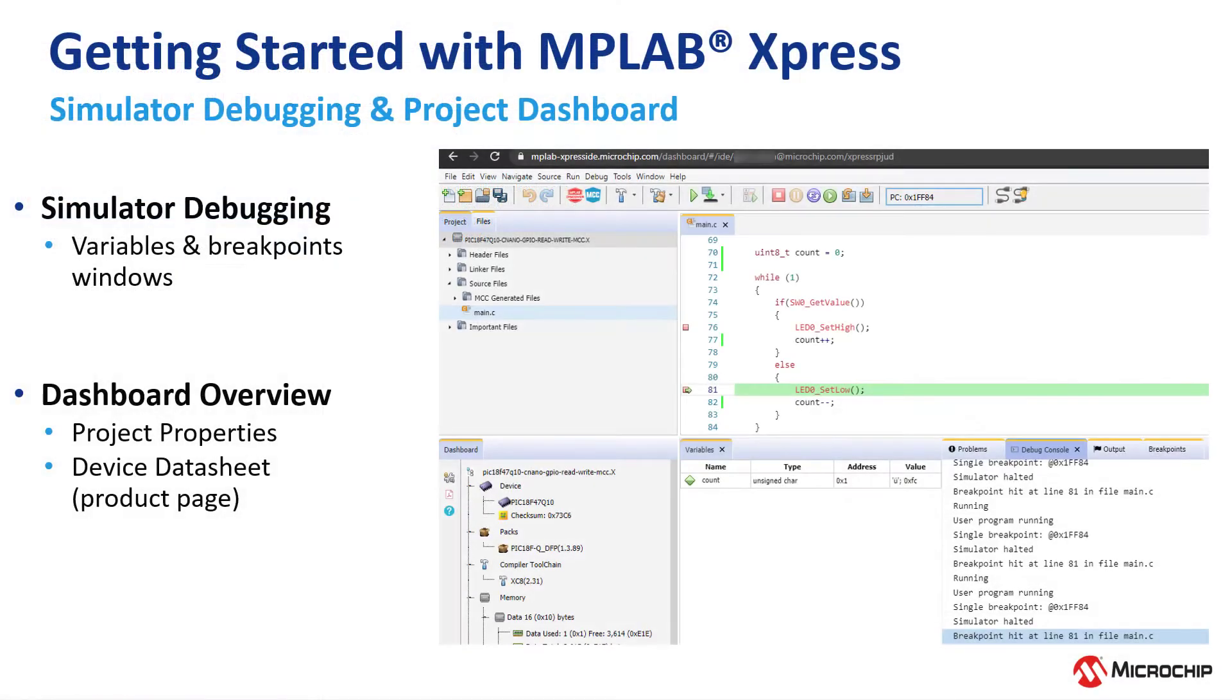In the next video, we'll show you simulated debugging and the project dashboard in MPLAB Express.